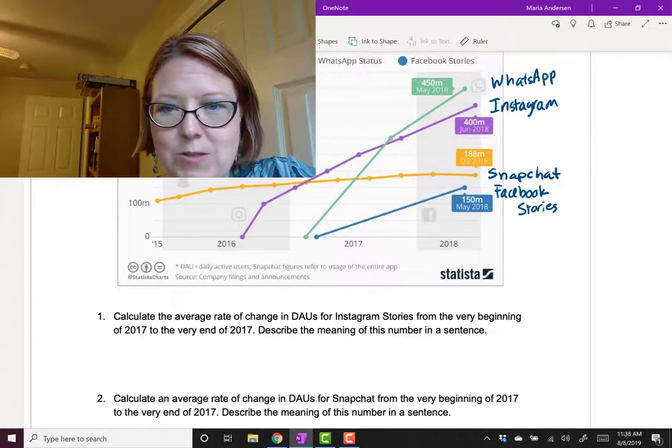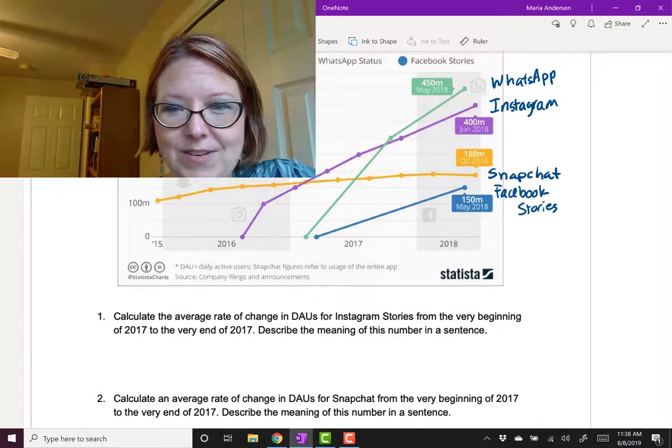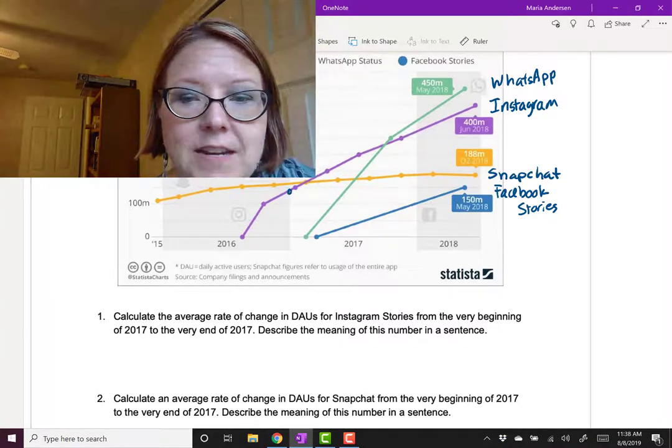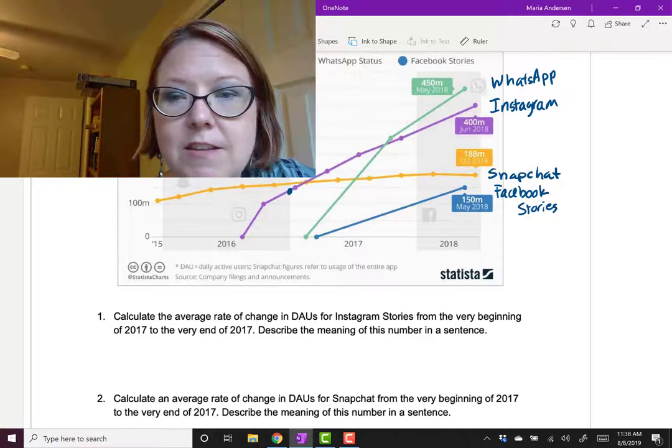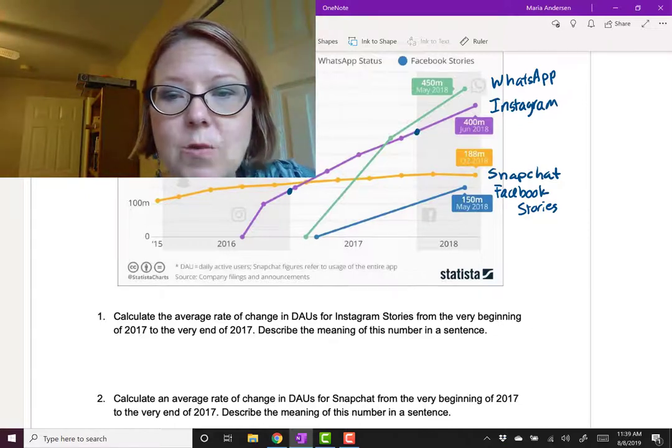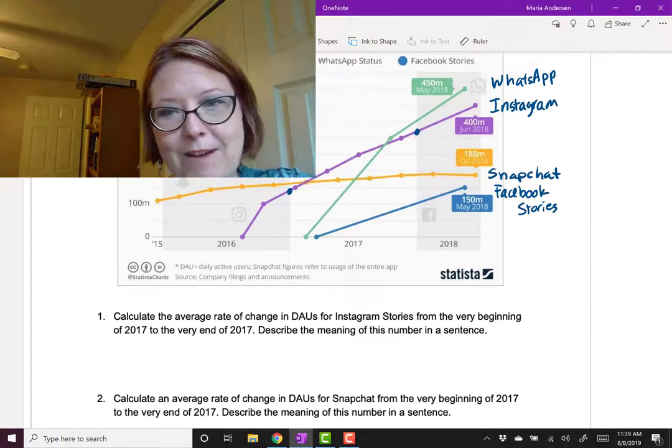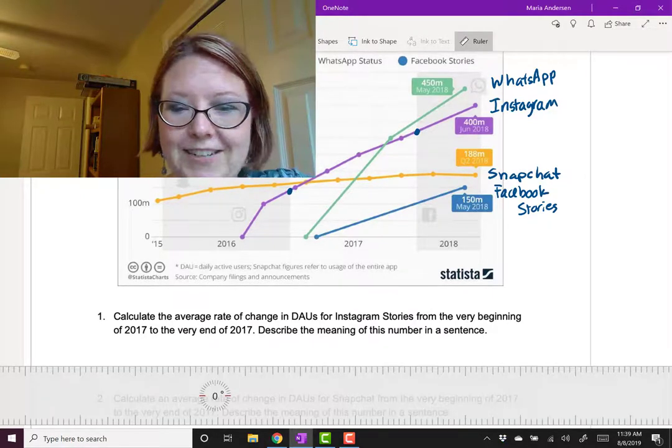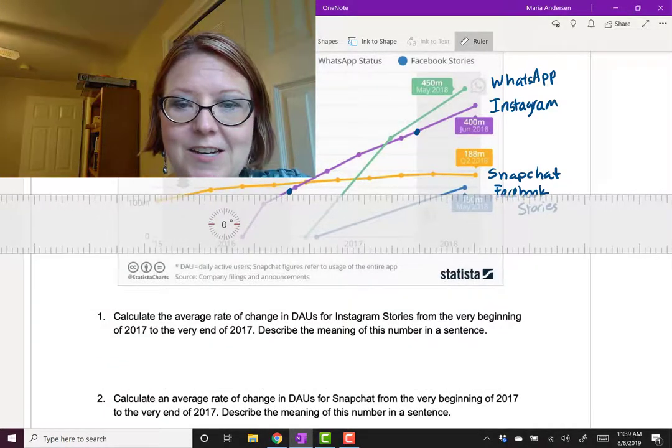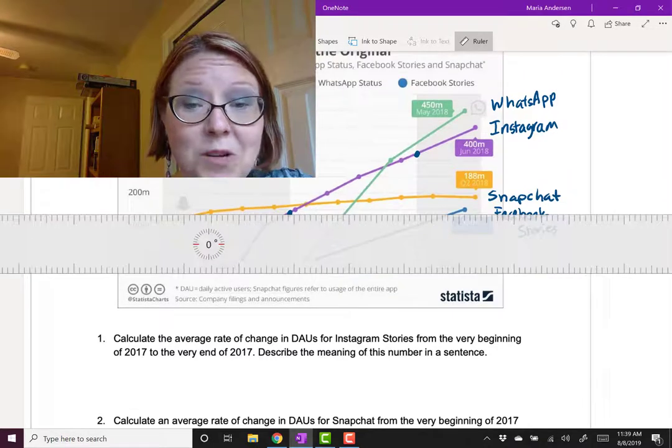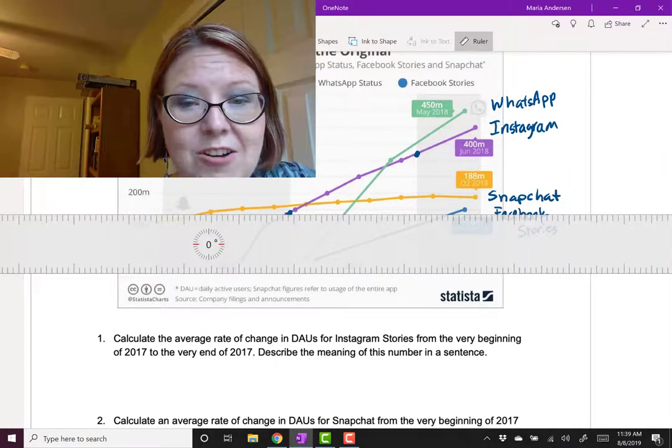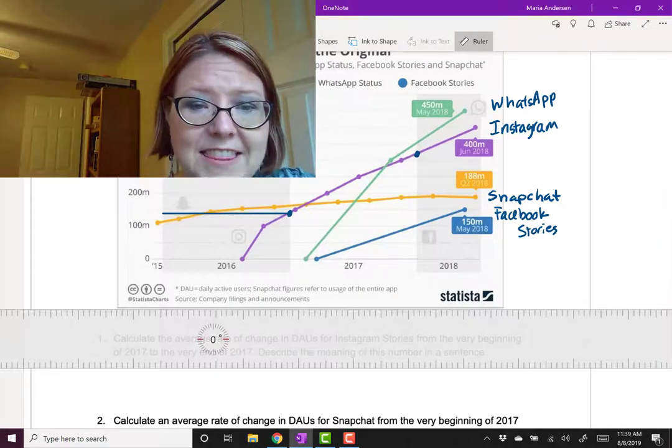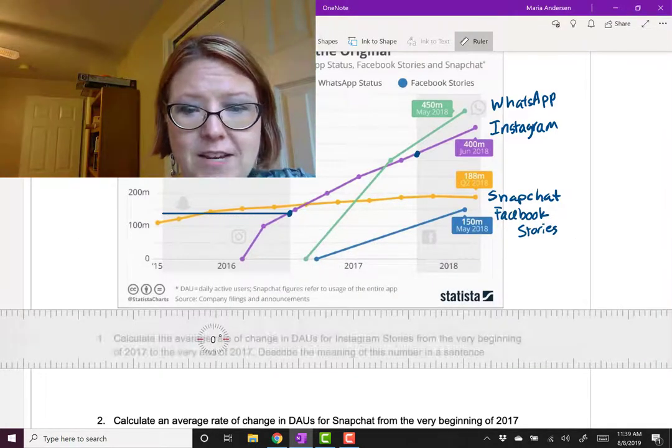Let's look at Instagram Stories. The first thing we might want to have is a set of data points for the very beginning of 2017 and the very end of 2017. We'll have to approximate this from the graph that's drawn. I'm going to pull up a ruler here and use that horizontal line to get an approximation. You can do the same using an ID card or maybe a piece of paper. Looks like that's a value of about 140.